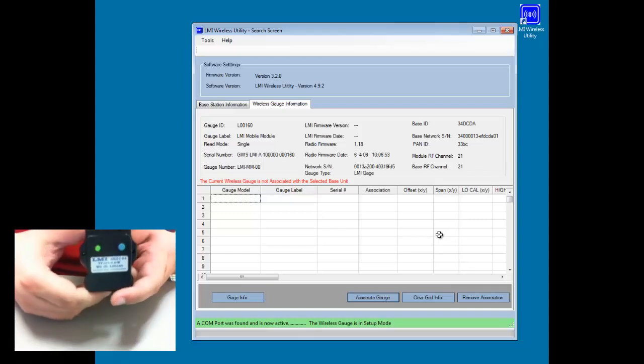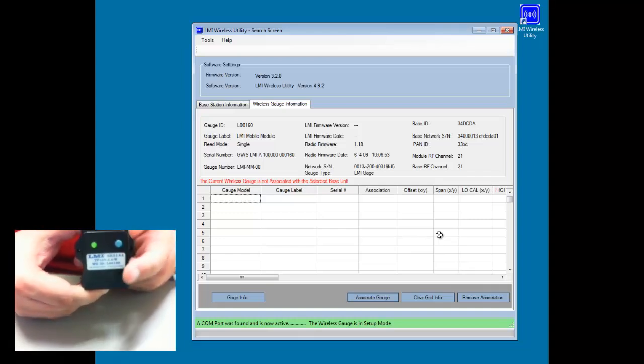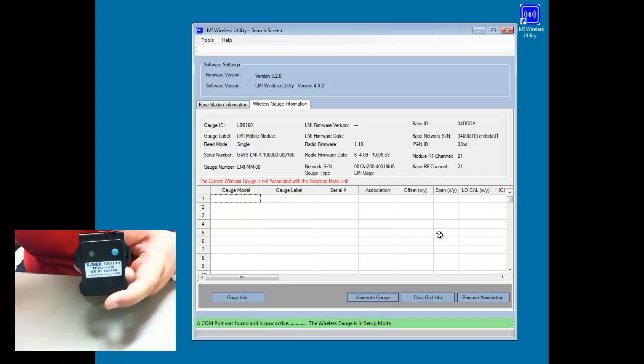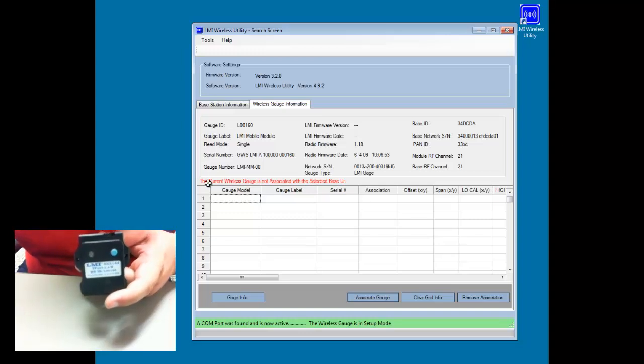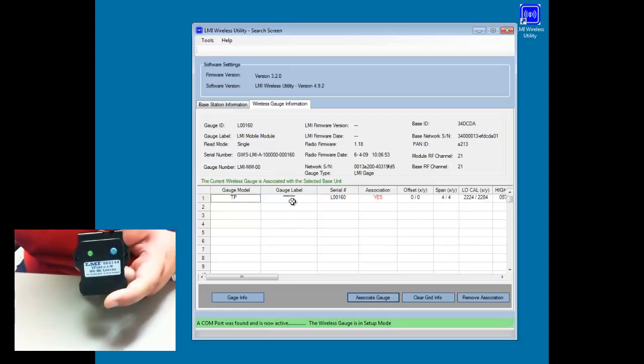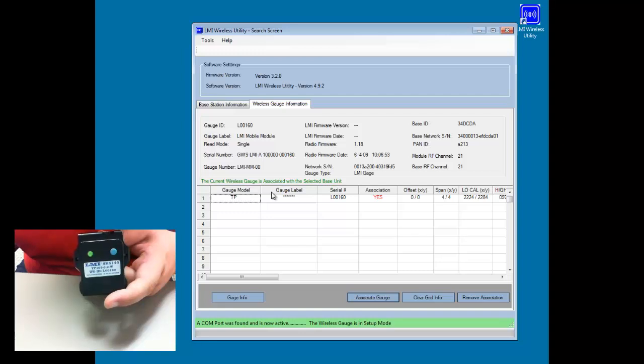Click OK. And then the last thing we're going to do is push and release the button one more time. When we do this, we should see that what's red here becomes green. And we should also see the grid populate with the gauge model, the serial number, and certain calibration info that's already stored inside this probe.